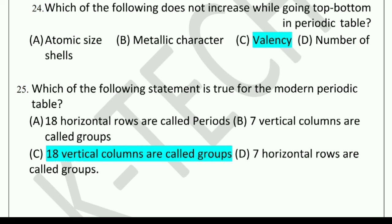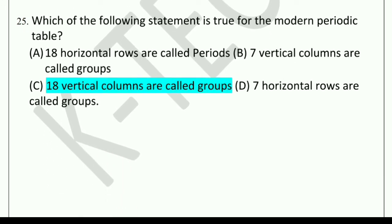Which of the following does not increase while going top to bottom in the periodic table? Options: atomic size, metallic character, valency, or number of shells. The answer is valency. Next question: Which statement is true for the modern periodic table? The correct answer is: 18 vertical columns are called groups.